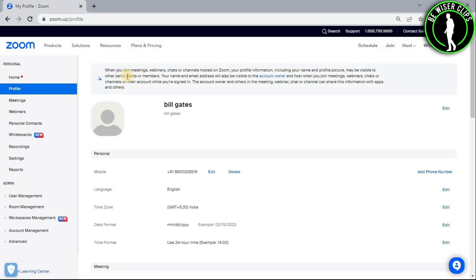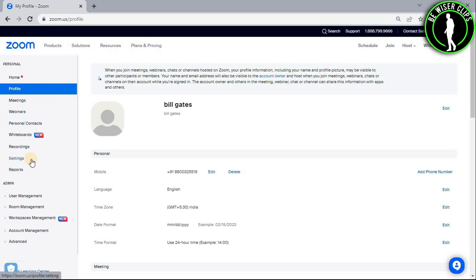After that, you can see on your left there are a bunch of options, and now you have to choose one of them and that is the settings option.